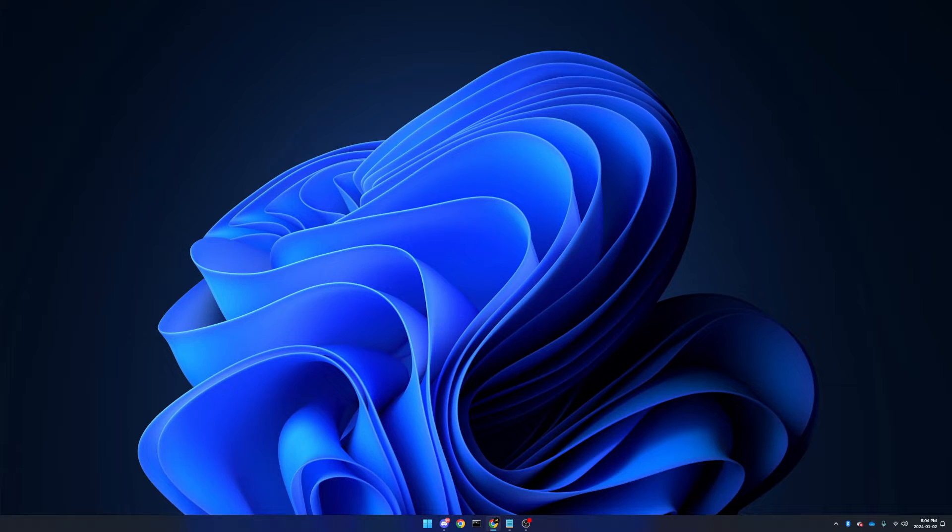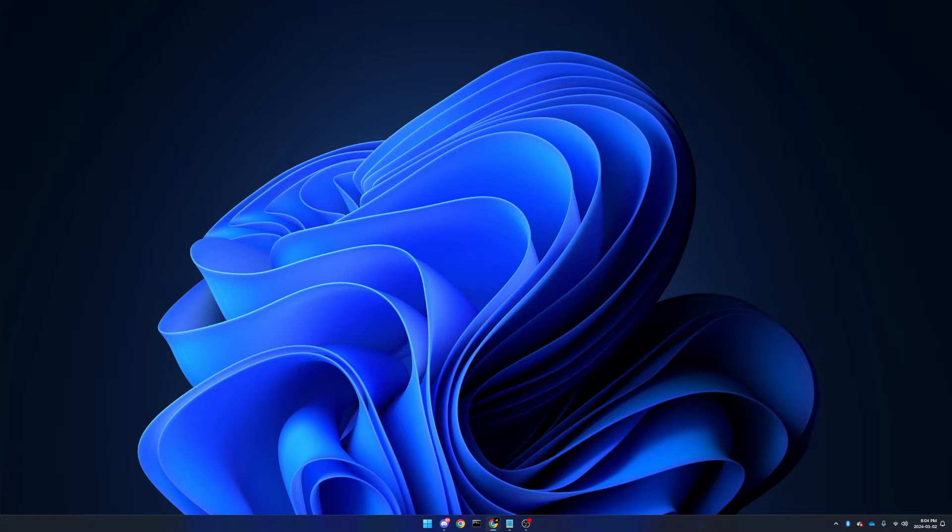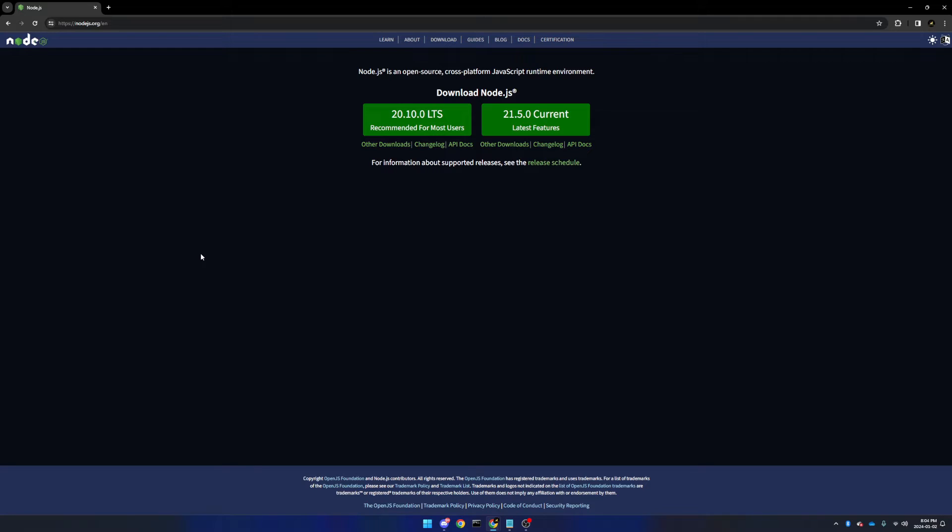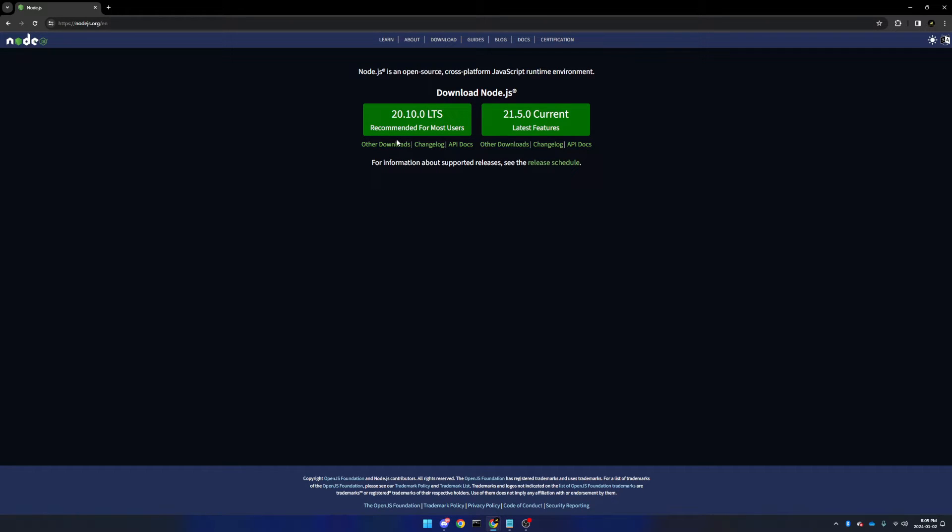In order to program our Discord bot, there are a couple of things we need to download first. First being Node.js. Node.js will allow us to run our JavaScript code outside of a web browser. I would personally recommend downloading the long-term support version, which you can see here on the left of my screen, as it is less likely to have bugs and is more common version that most end up using.